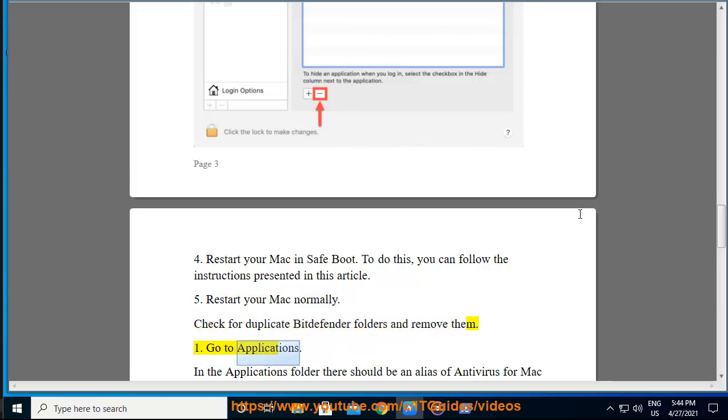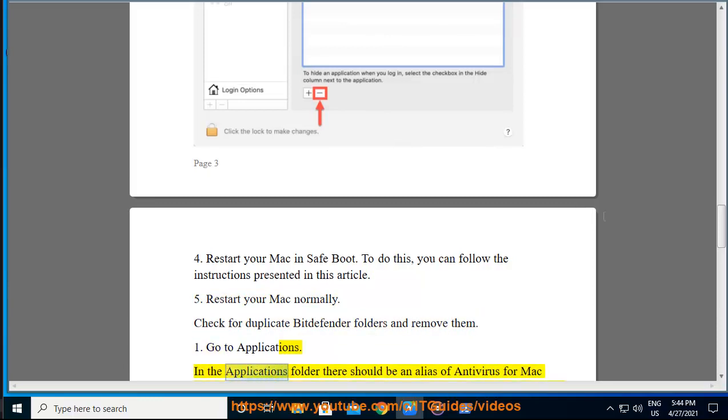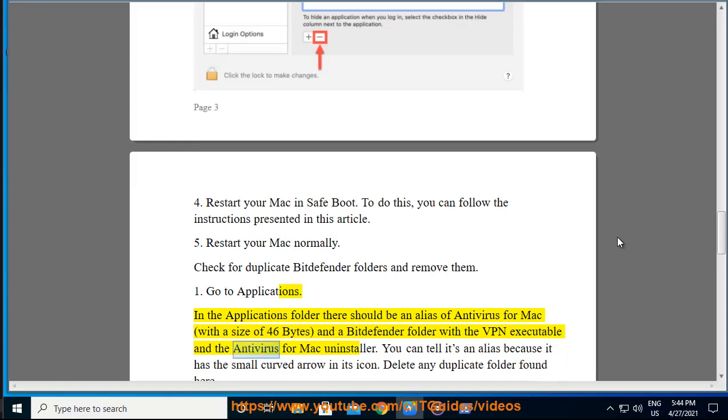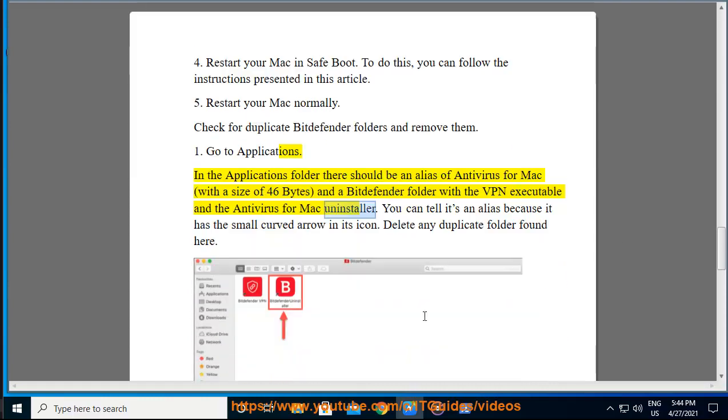Go to Applications. In the Applications folder there should be an alias of antivirus for Mac, with a size of 46 bytes, and a Bitdefender folder with the VPN executable and the antivirus for Mac uninstaller.